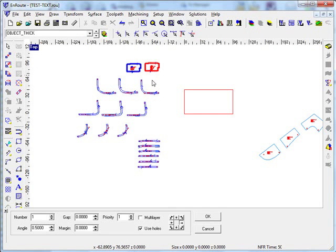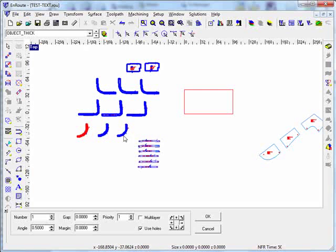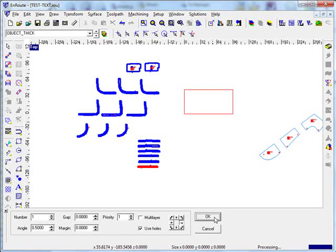So you pick all the items that you're going to be nesting together. All these objects right here that you have right here. So all those are chosen, then you click OK.